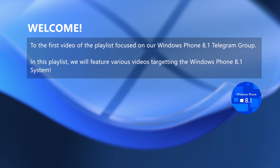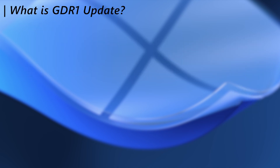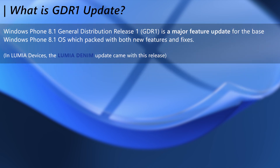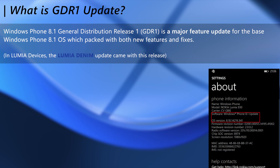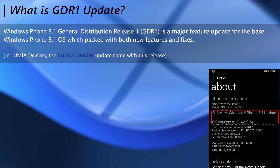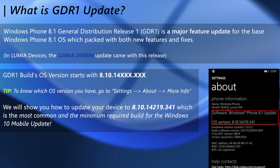So without further ado, let's get into the video. First, let's see what is this GDR1 update. Simply, this can be considered as an essential endpoint of the Windows Phone 8.1 OS, marked as the Windows Phone 8.1 Update. This brings a lot of features and fixes to the system and upgrades Lumia features to Denim from Cyan.